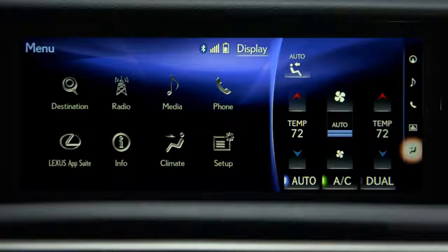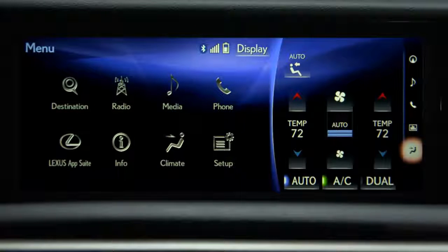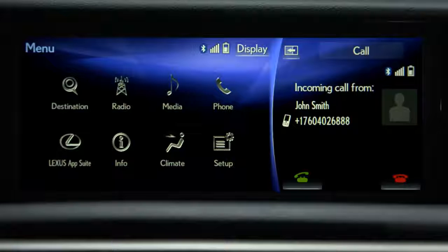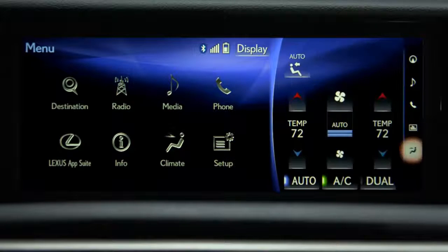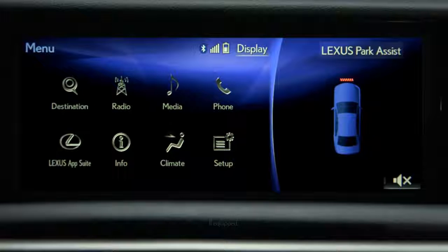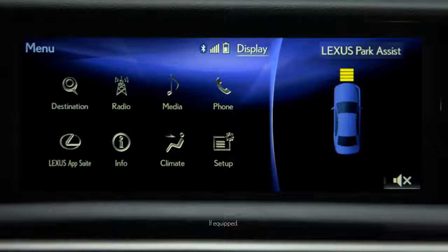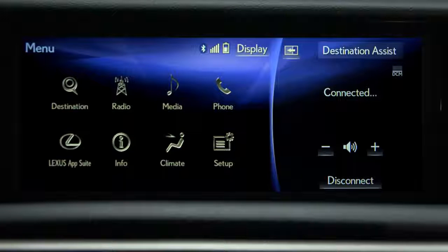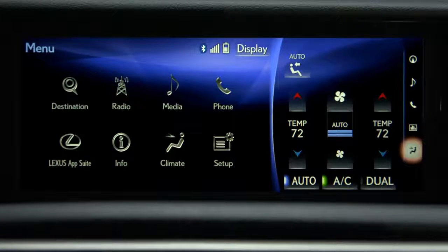The side display also acts as a notification screen for certain systems. When you receive a phone call, a notification screen will appear that you can accept or reject the call with. When using the Intuitive Park Assist system, a vehicle overview screen will appear to help guide you. When you're using Lexus Inform Destination Assist, a screen showing your call status will appear. And when you change driving modes, the system displays which mode you've selected.